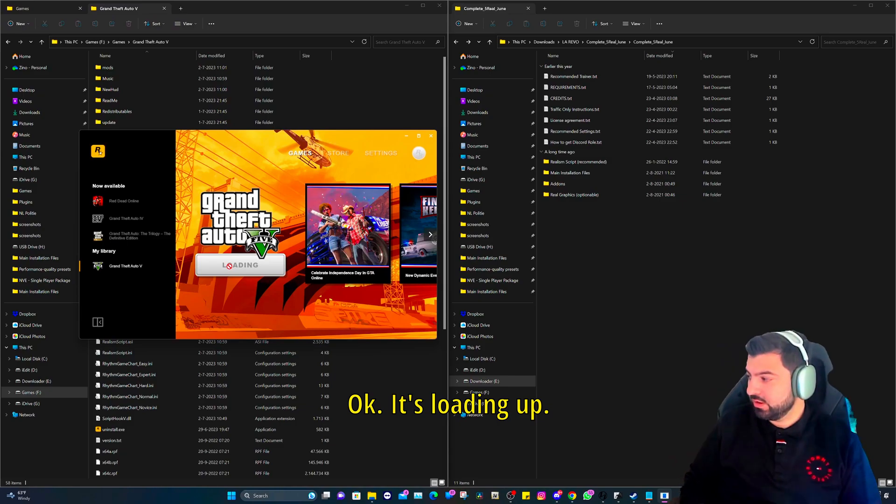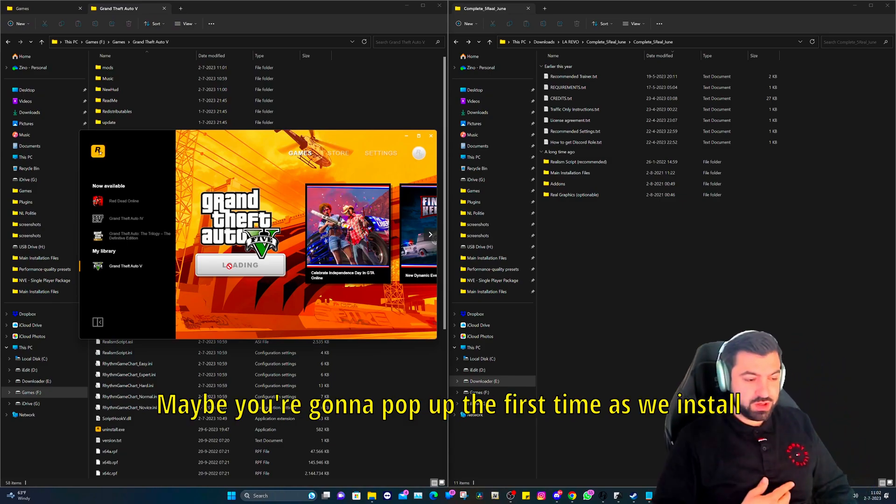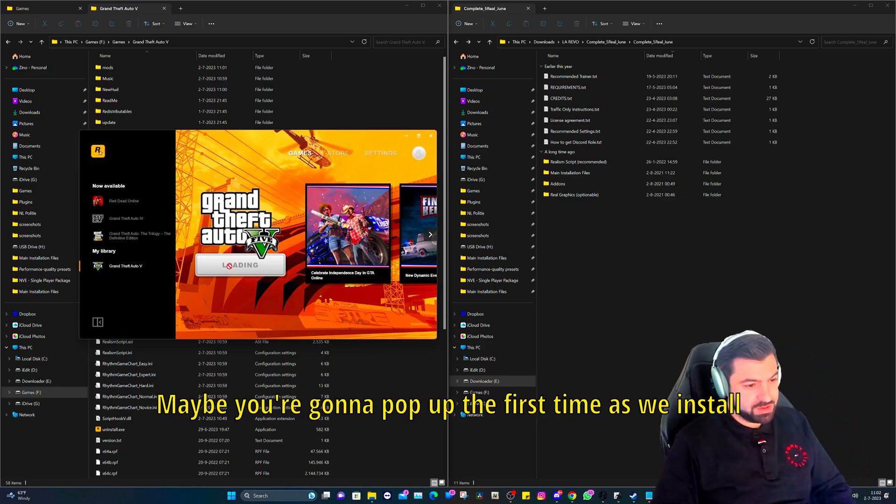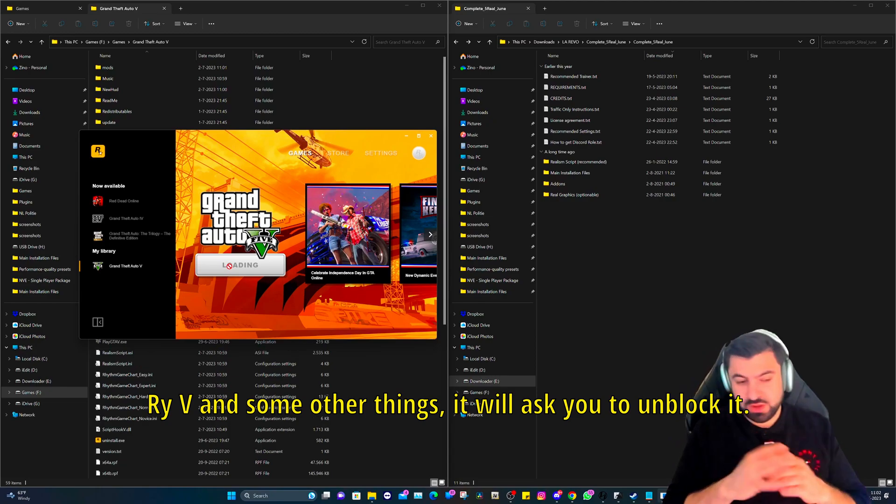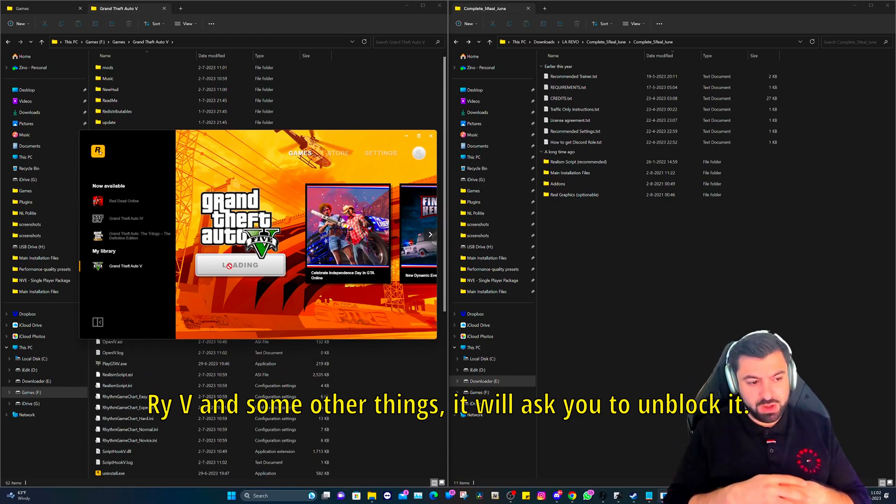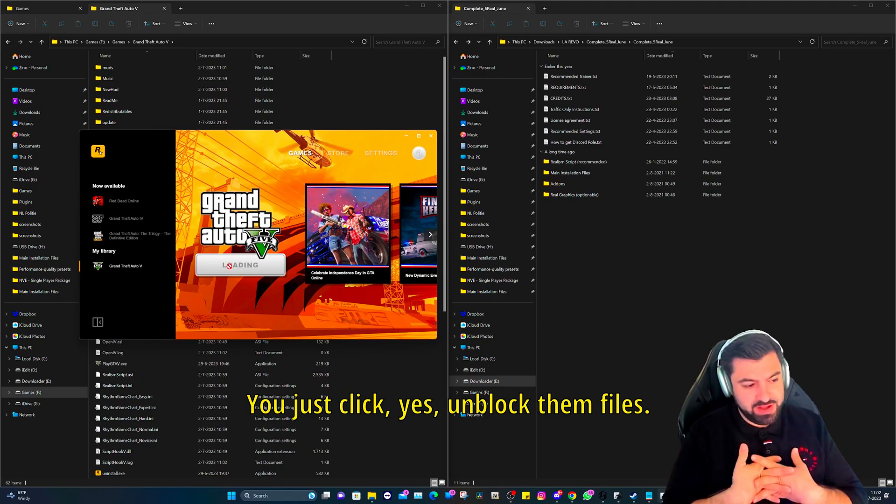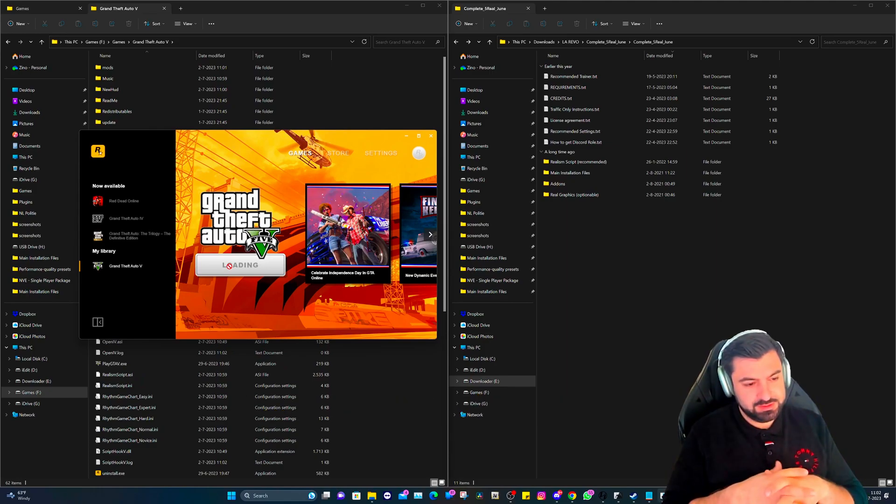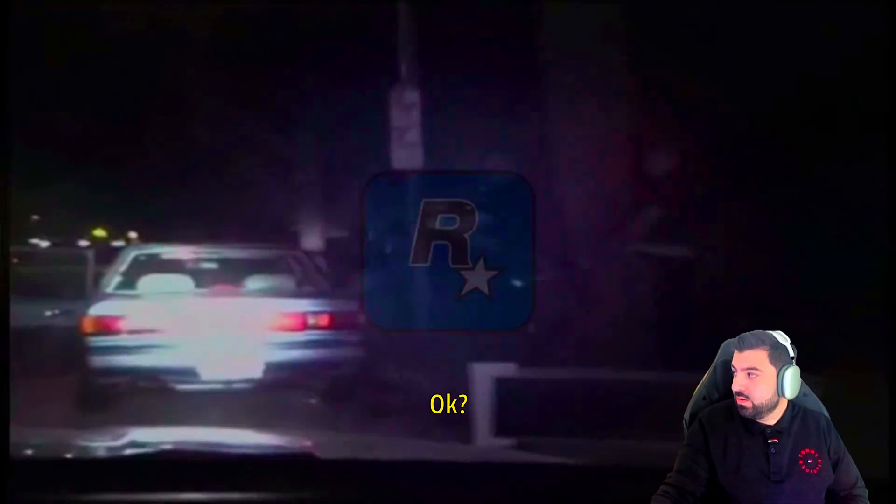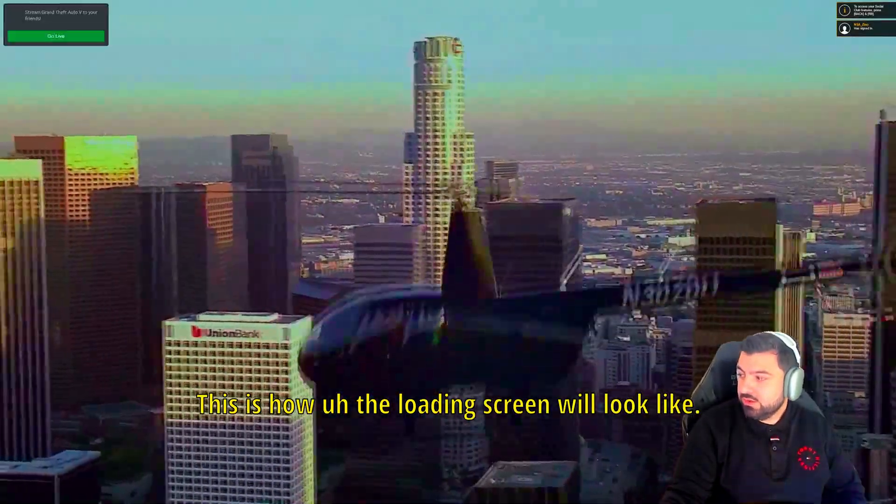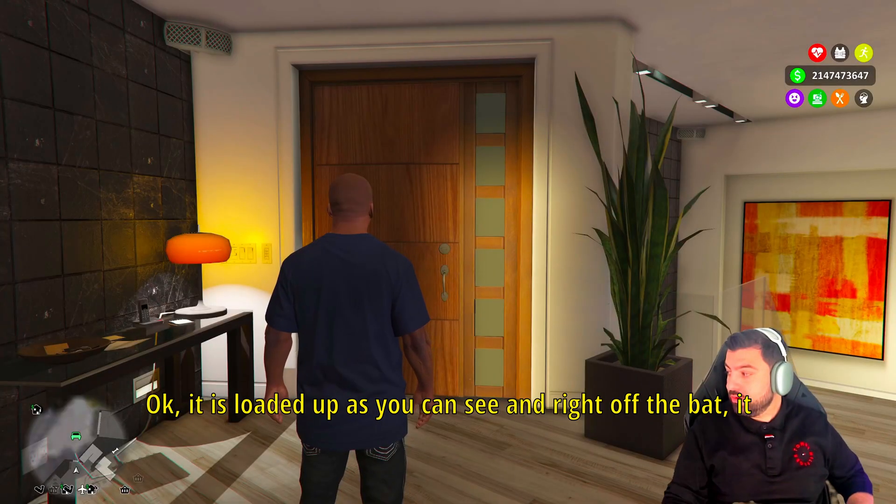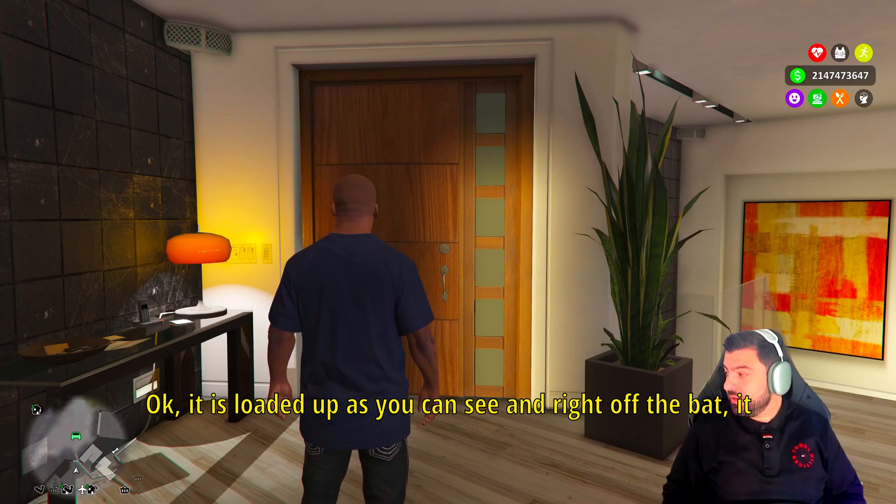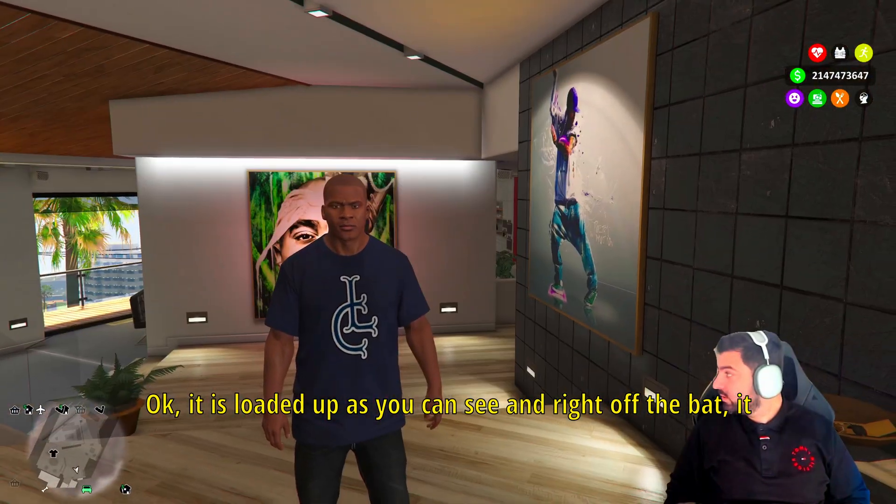Okay, it's loading up. Maybe it's going to pop up the first time because we installed Script Hook V and some other things. It will ask you to unblock it. You just click yes, unblock them files. Okay, this is how the loading screen will look like.